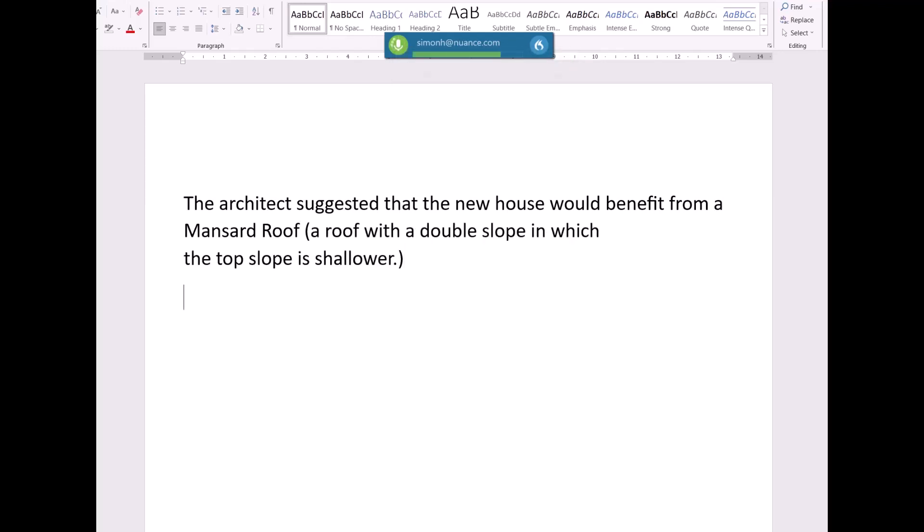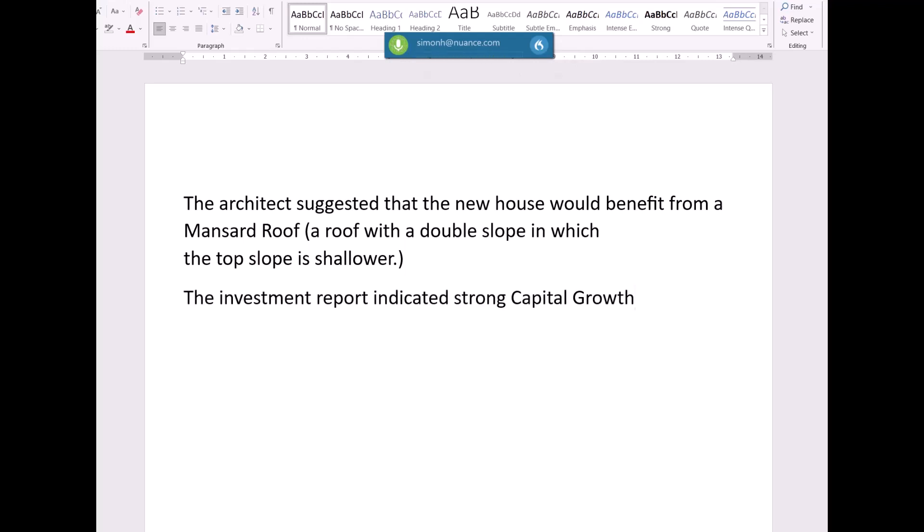The investment report indicated strong capital growth. Expand capital growth.